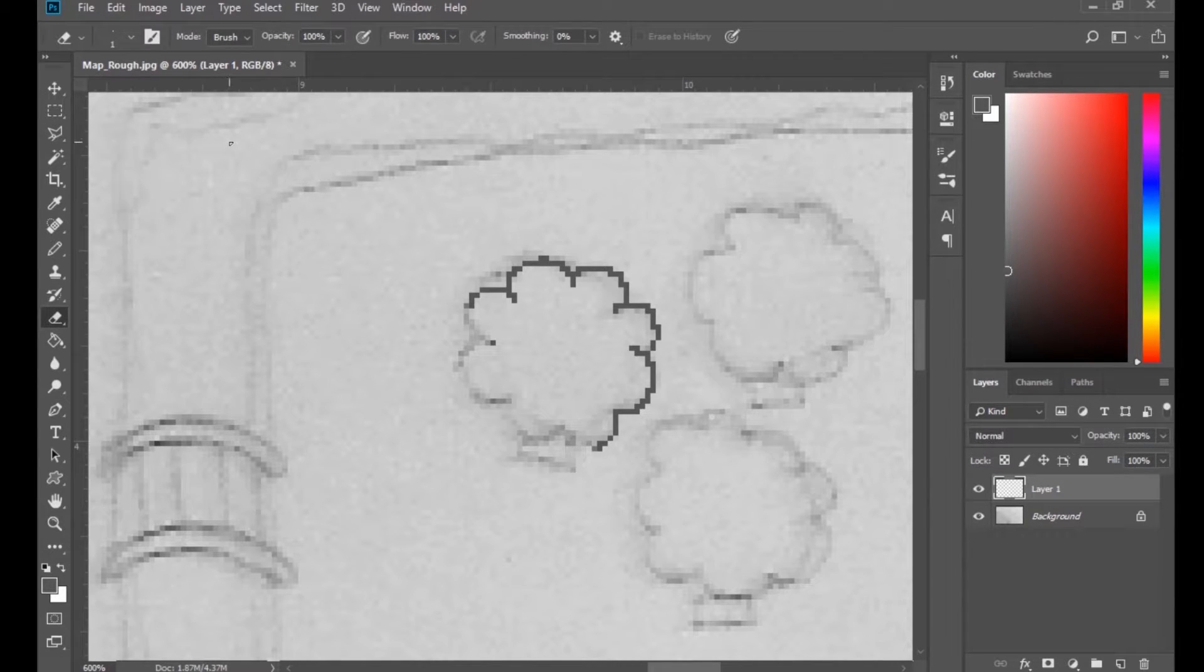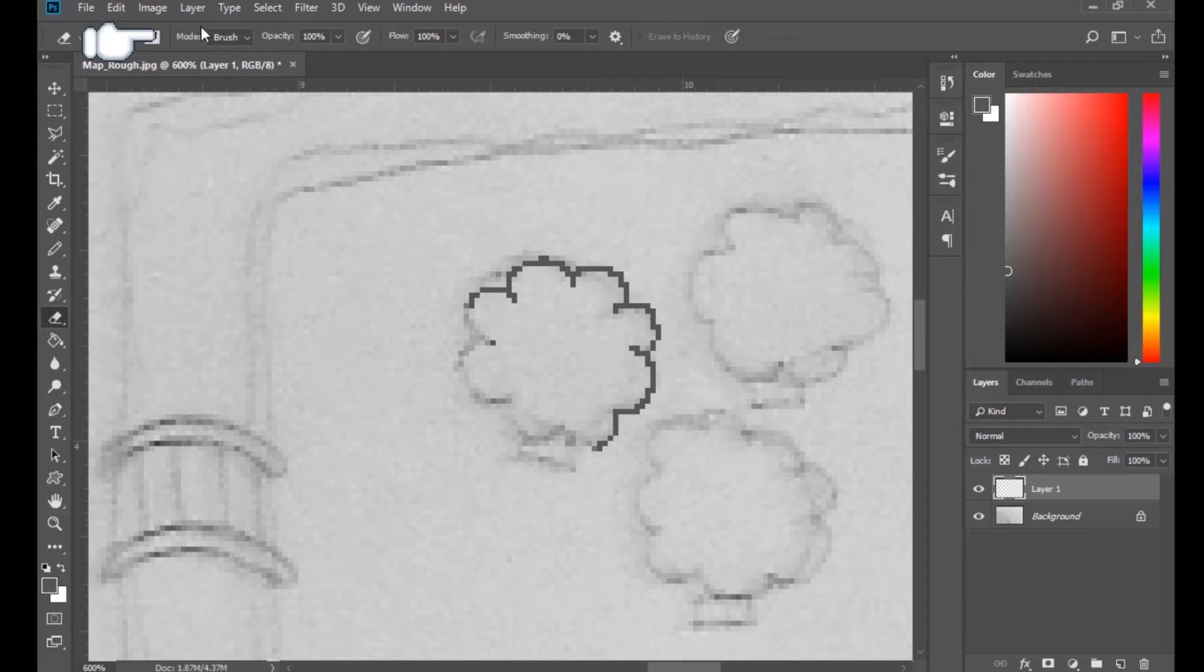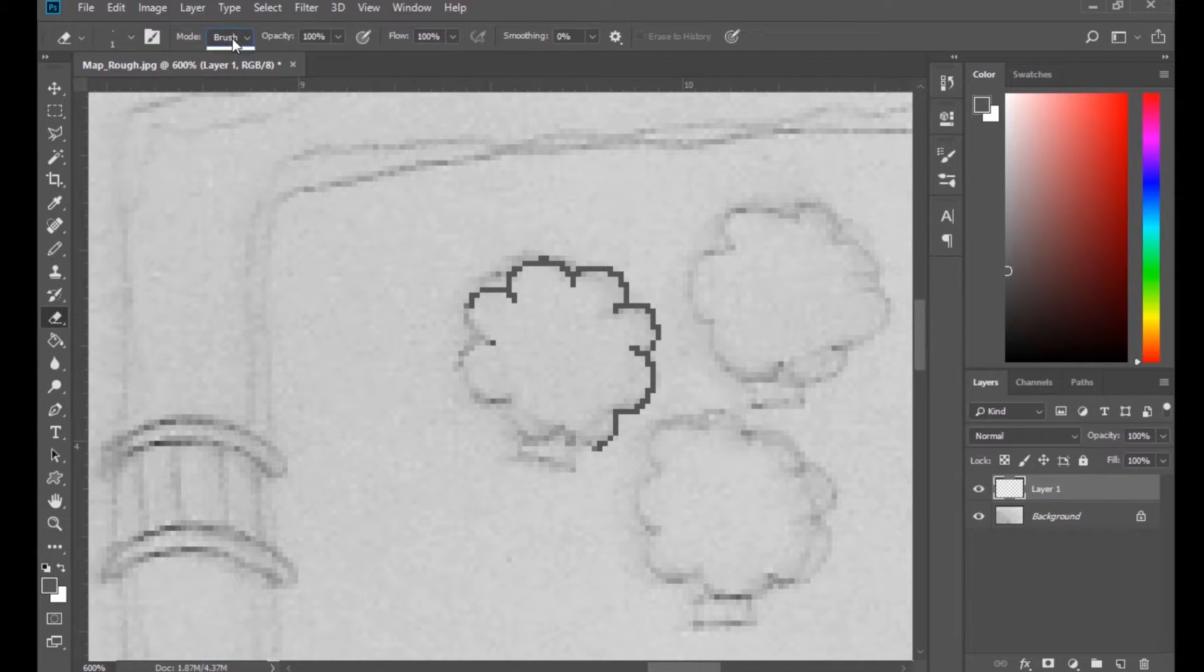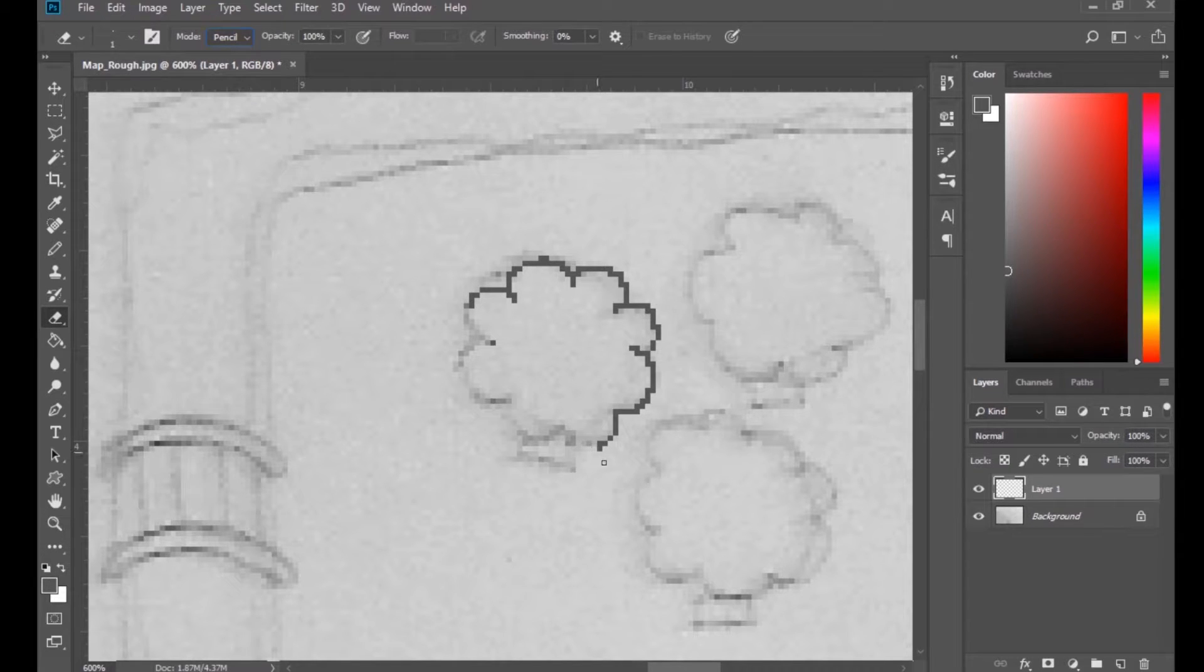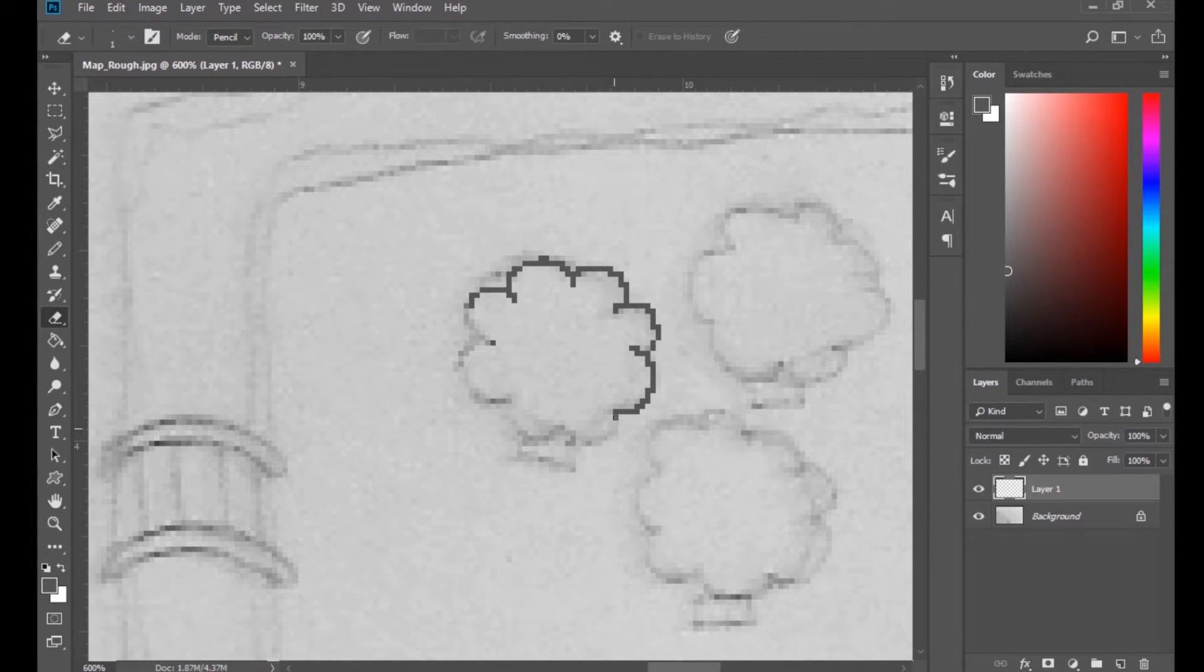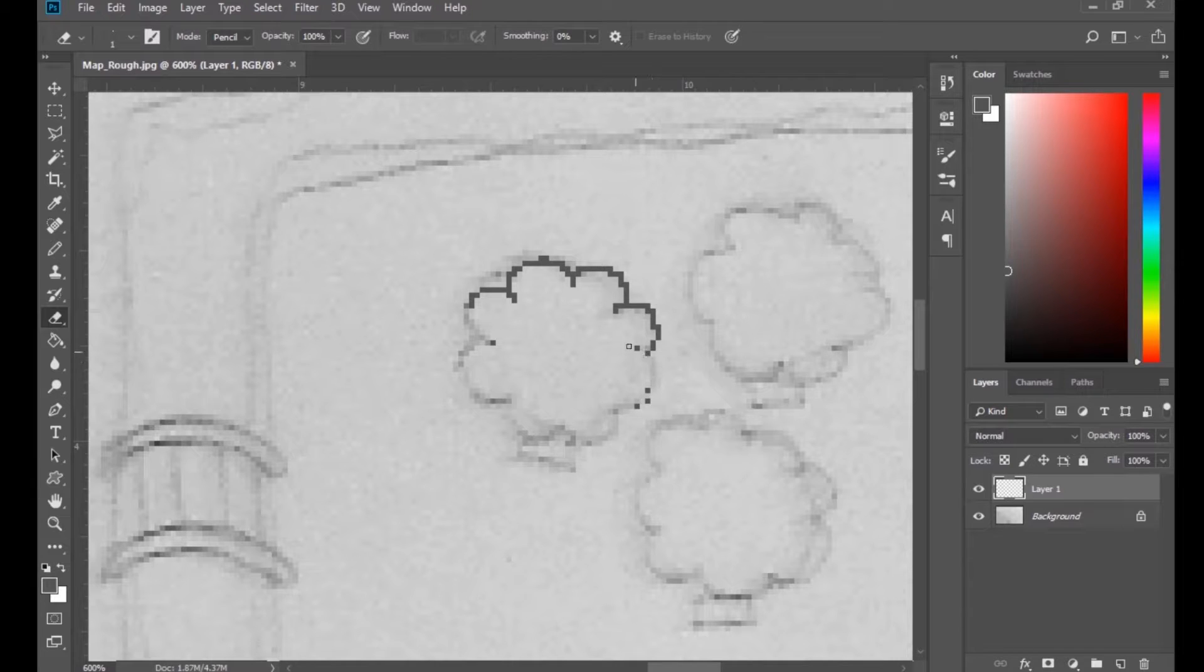But you just want to find mode, and you'll see right here where it says brush. You want to switch that to pencil. And ta-da! Nice, clean. You can erase one pixel at a time.